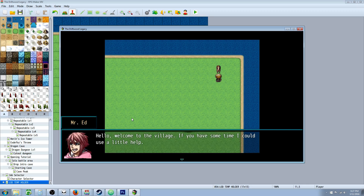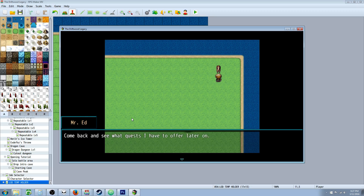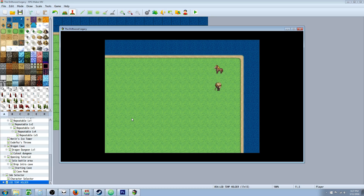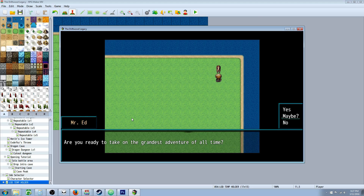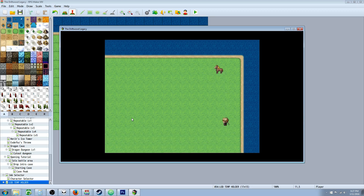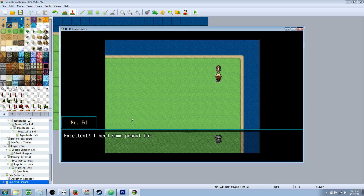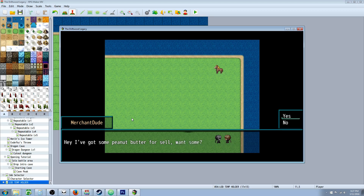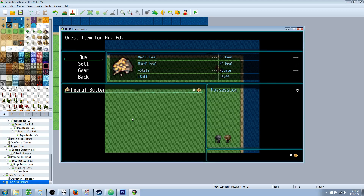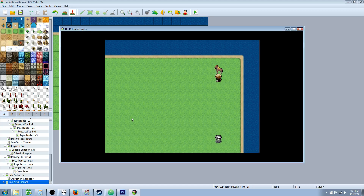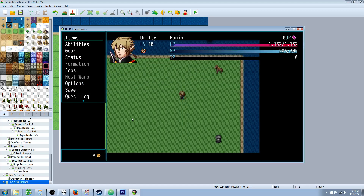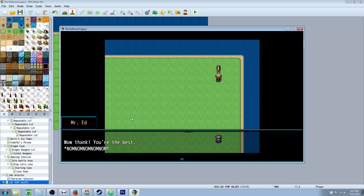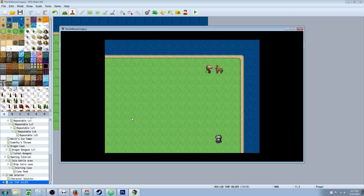You can see there's no merchant dude here — he's not there yet because we haven't turned on that switch. We talk to the quest giver: welcome to the village, if you have some time I could use a little help — come back and see what quests I have to offer later on. Talking again: are you ready to take on the grandest adventure of all time? We say maybe: come back when you're ready. We tell him yes: excellent, you need some peanut butter, it's an emergency, there's a merchant just south of here. Now the merchant has appeared. We buy peanut butter. We go back: have you found the peanut butter yet? We say yes and have it — wow, you're the best, nom nom nom. He eats the peanut butter. We talk to him again: thanks for the peanut butter, check back later for more quests. He's done with this quest line.